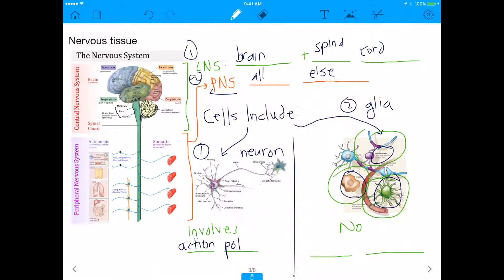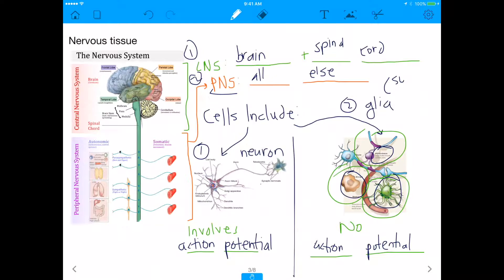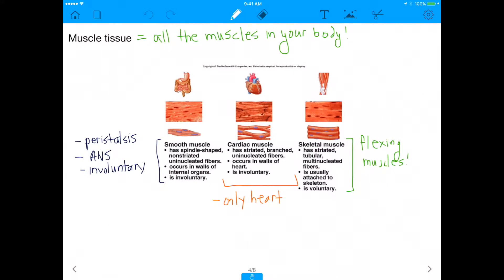What differentiates neurons from glia is that neurons have action potentials — basically an electrical impulse of about one millisecond that allows us to think, move, and do everything in our life. Glia, on the other hand, have no action potentials because they are the support system for neurons — they give neurons what they need but don't have the impulse system. With that said, let's move on to the next tissue.